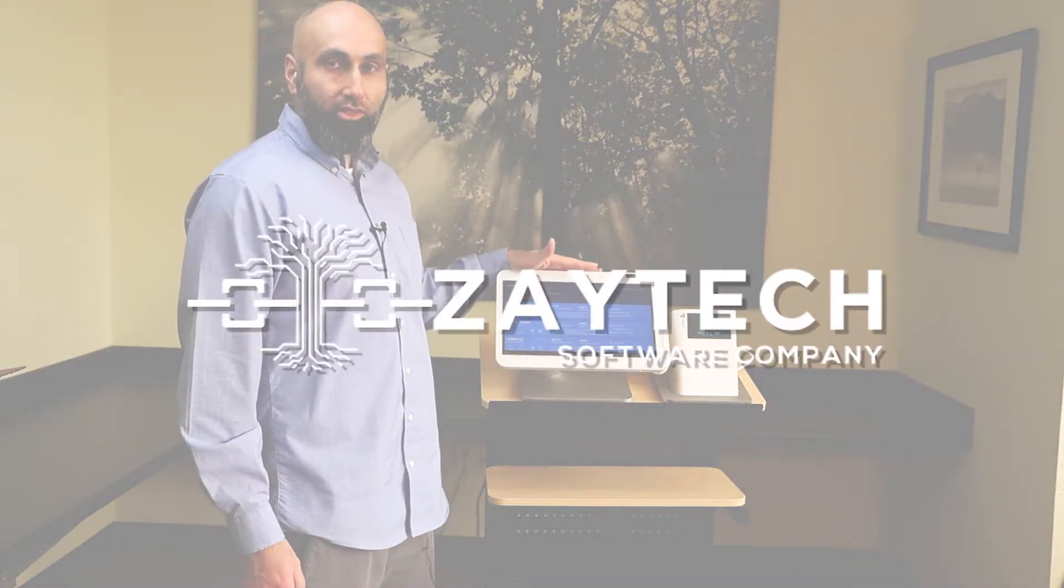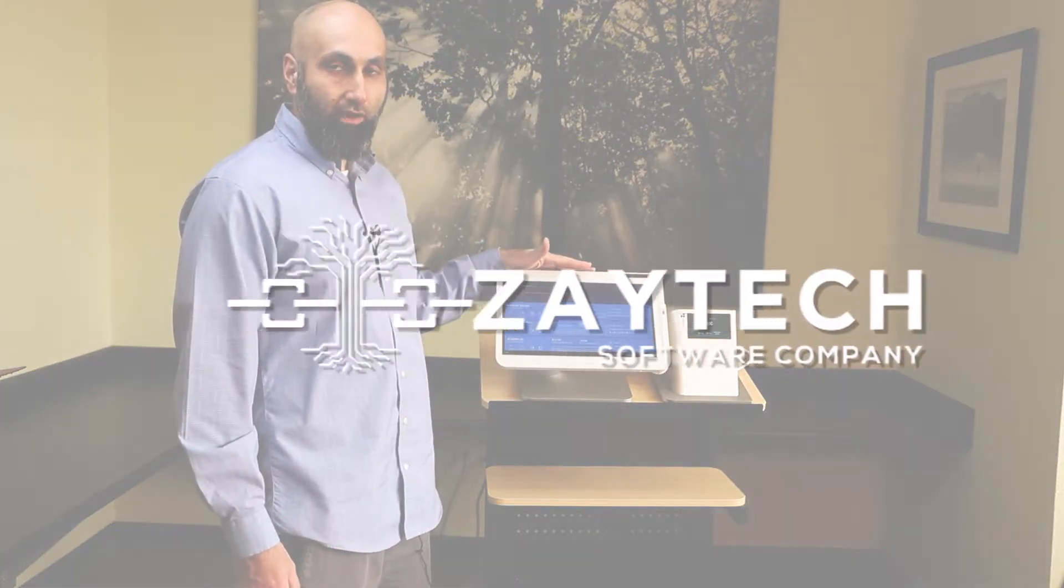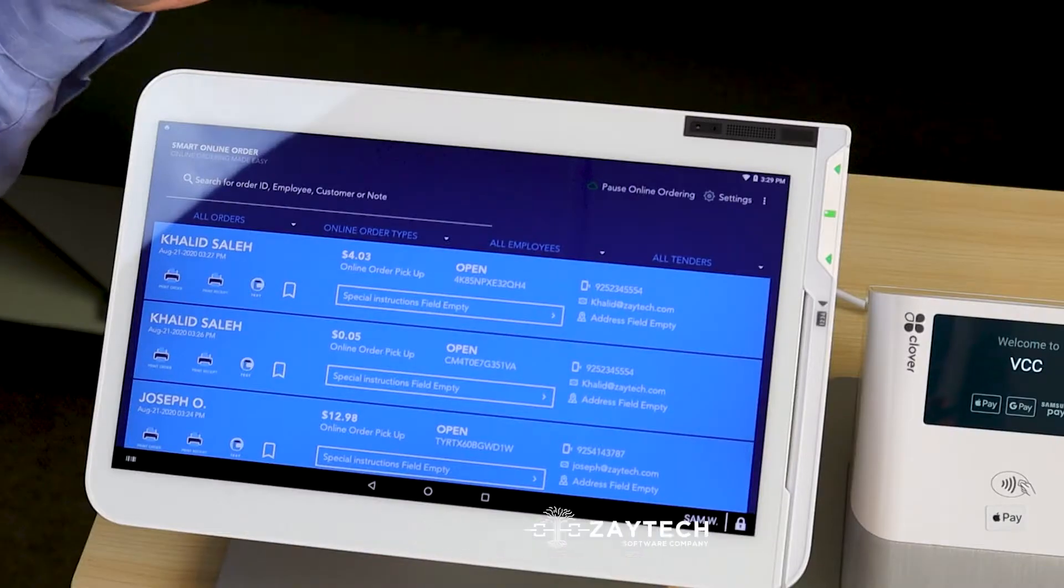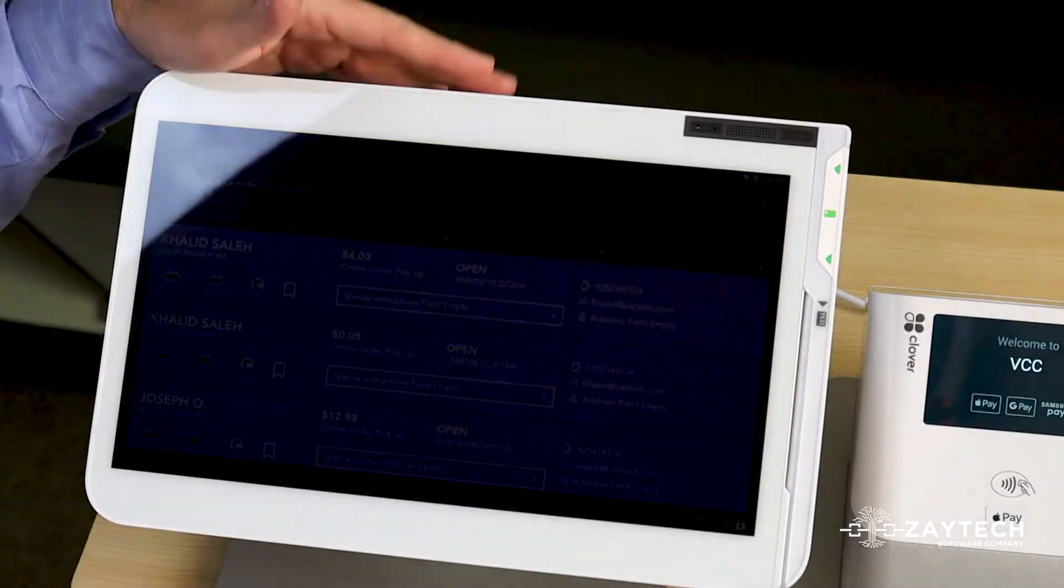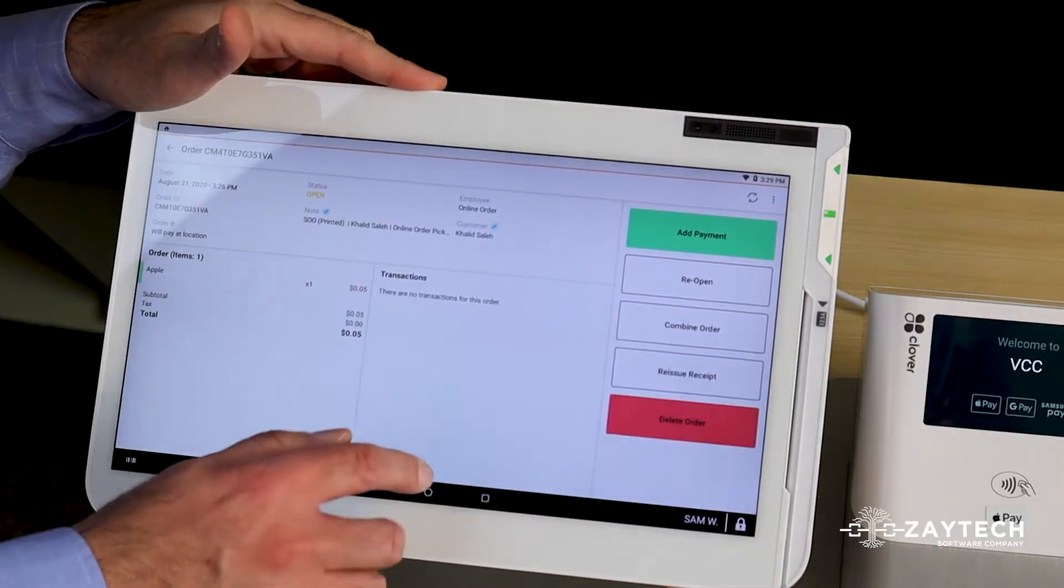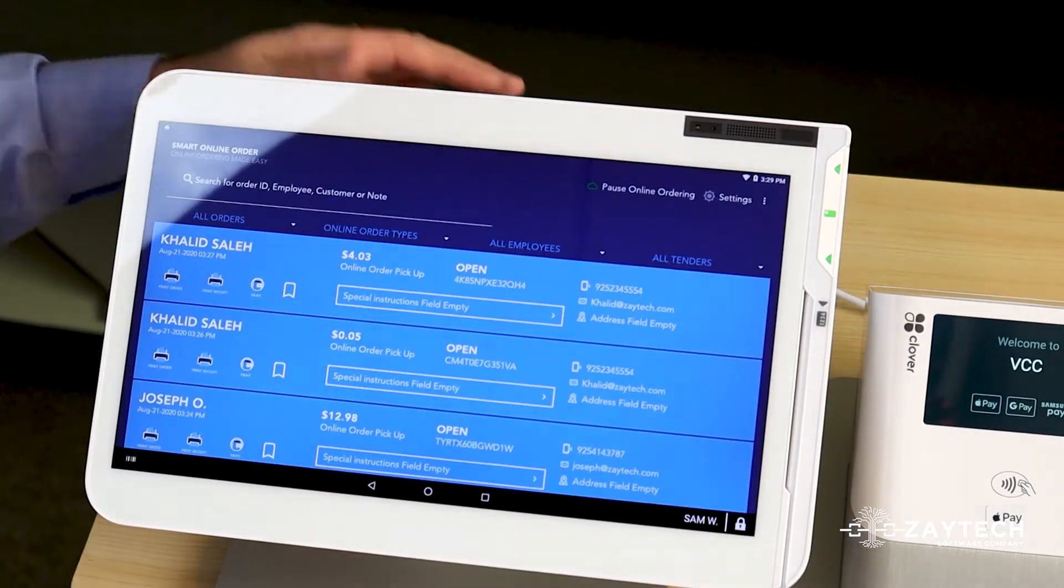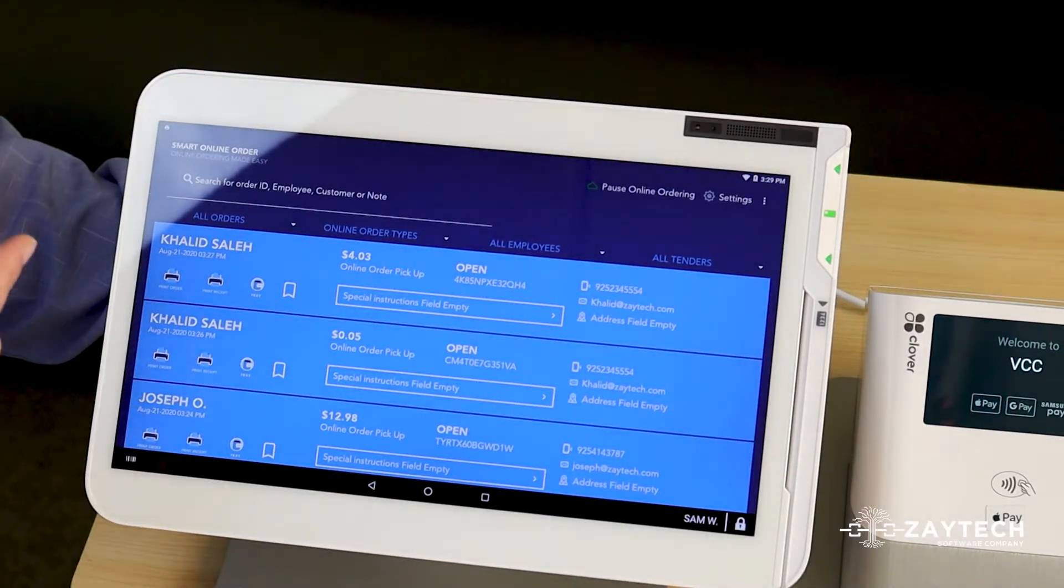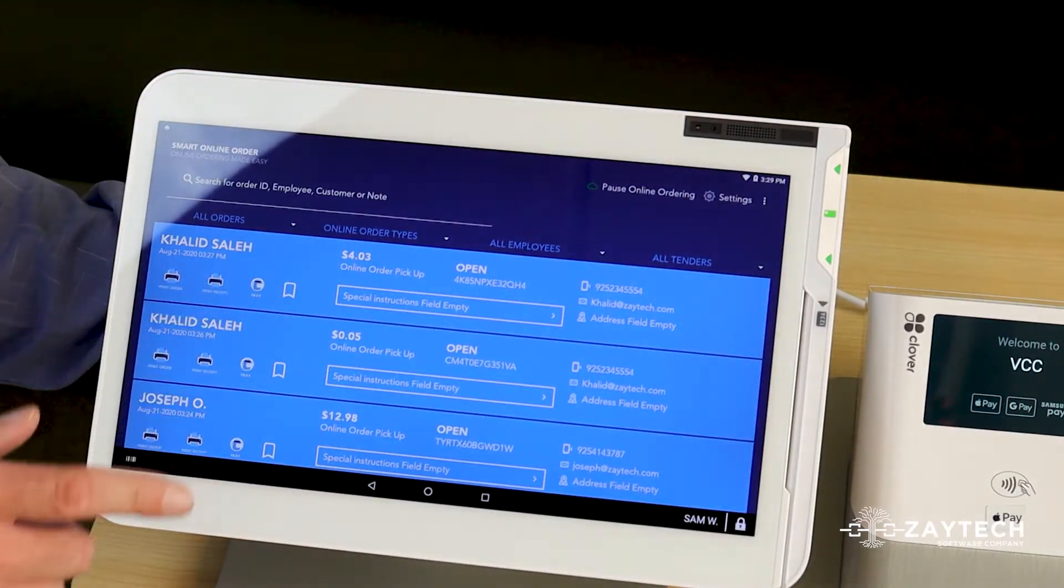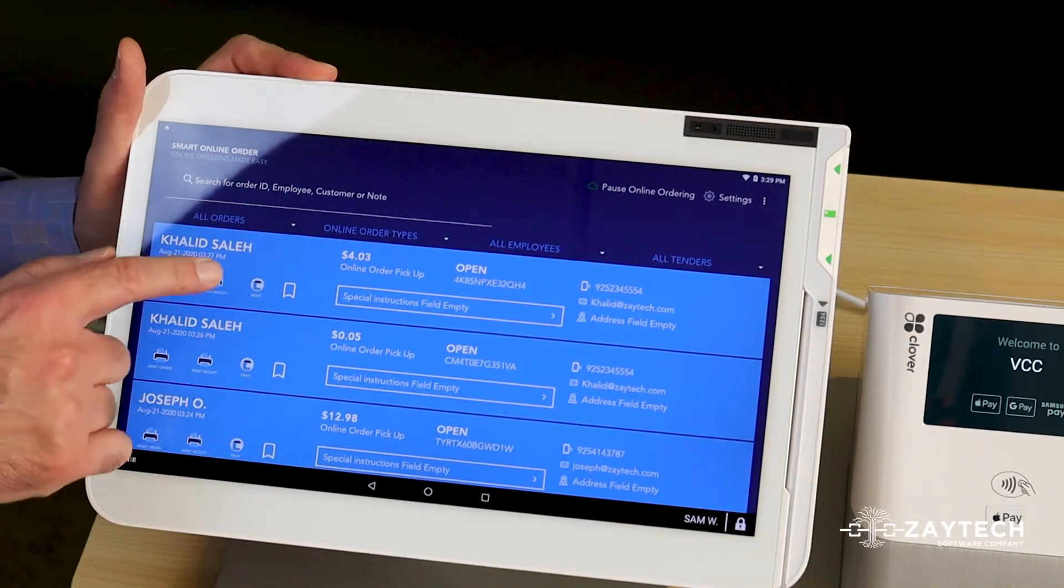Hello, I'm going to talk about the new text messaging feature that we have for the Smart Online Order app. Some of you may be using it, some of you may not. I'm going to go over how it can benefit your business, because now you can text the customers from the Clover device. It's very simple, very easy.